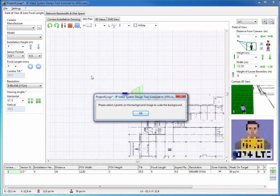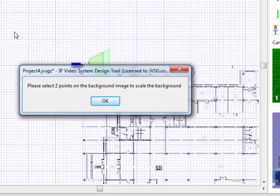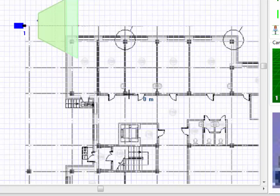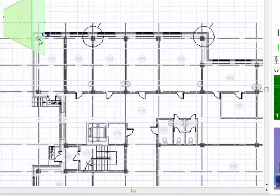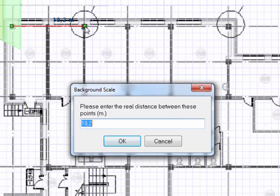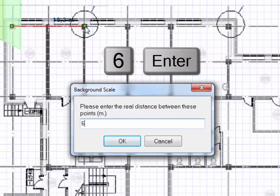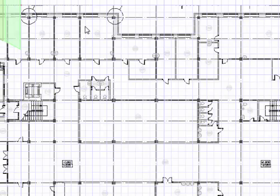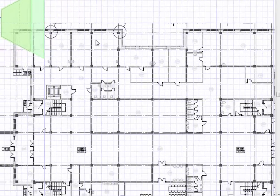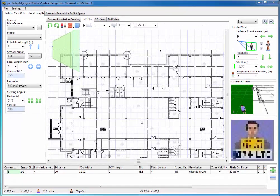When the file is chosen, the program asks to scale the background image. For scaling, we need to specify two points of the background image with a known distance in meters or feet between them. After clicking these two points, the program shows a window where we can enter the distance. For example, 6 meters. Now the background image is scaled, and all distances on this plan are the same as in the real world.